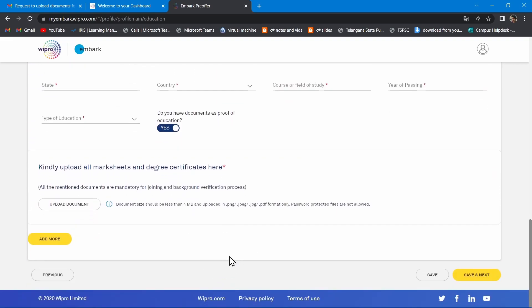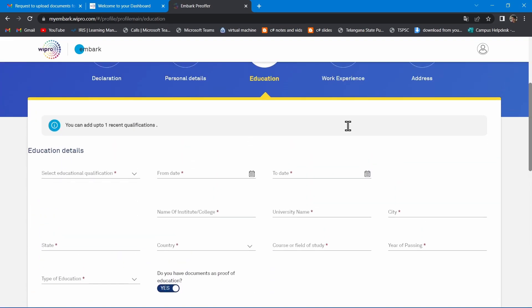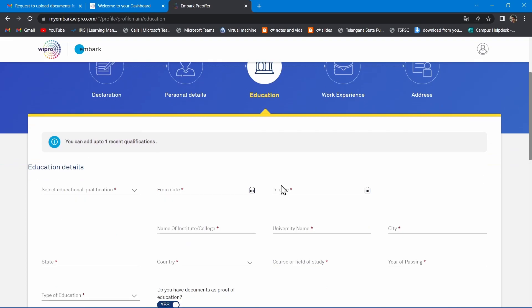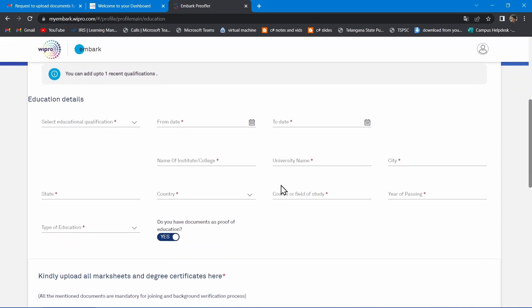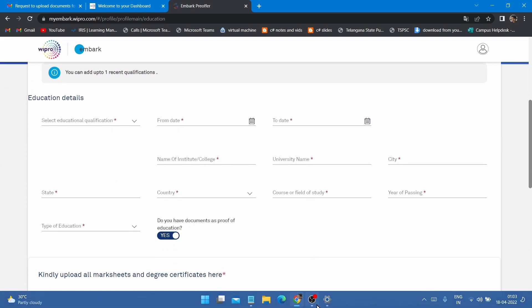After entering all the details, click on save and next, and in the next section also you should toggle the button to yes and again back to no to proceed to next step.